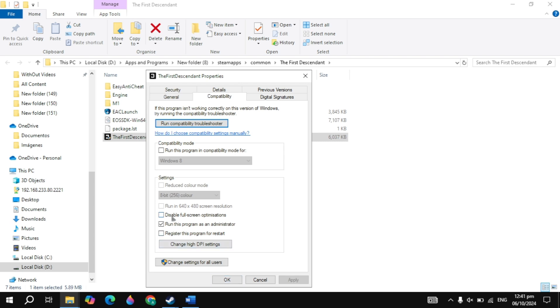If your problem is not fixed, then just check this box of disable fullscreen optimization. Then click on apply. Now launch the game, then check.